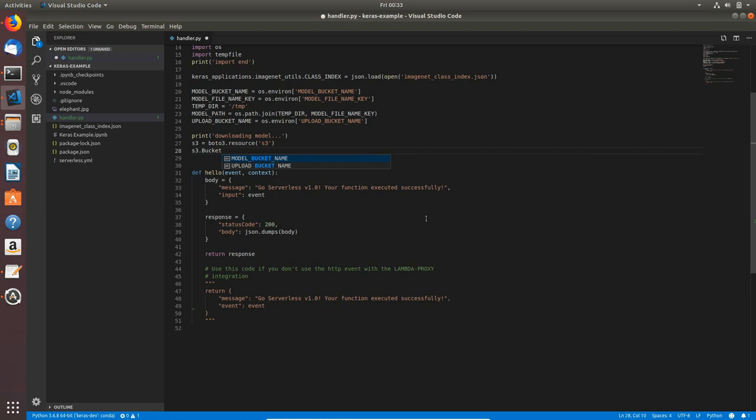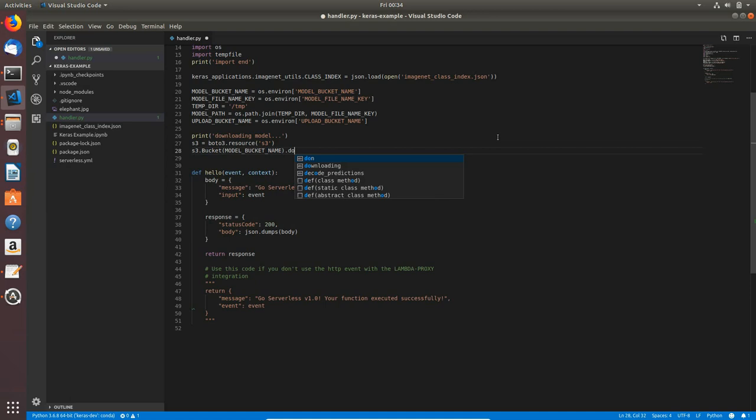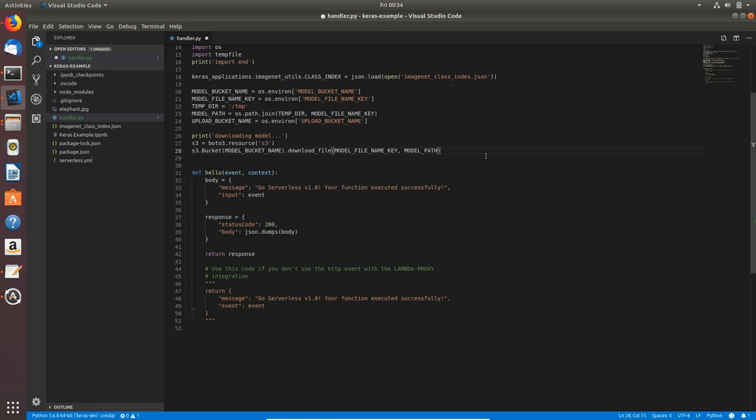Now I will type s3.bucket and the bucket will be model_bucket_name. This will be the argument for the bucket.download_file and the argument for that function will be model_file_name_key as the first and model_path as a second argument, so we will download our model with this name to this path.